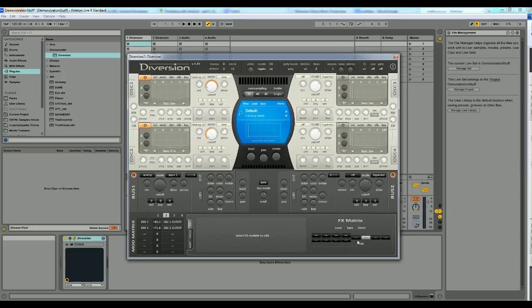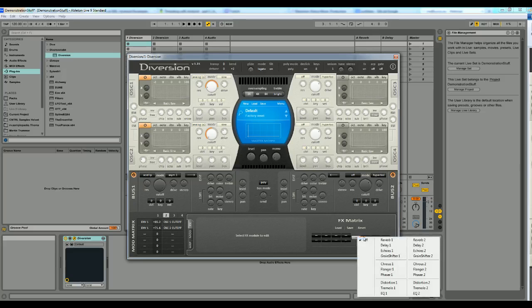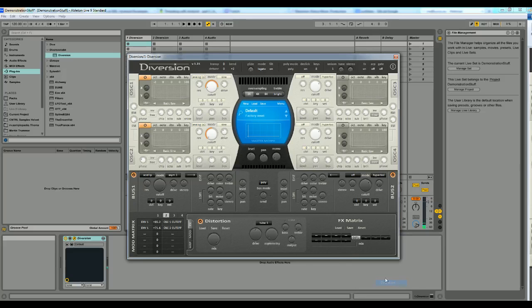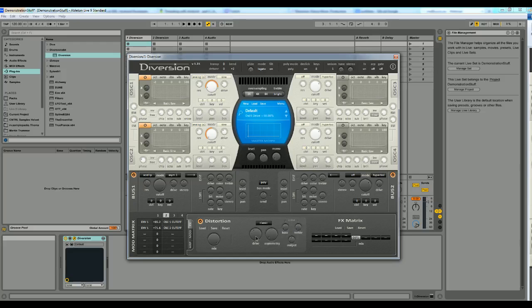The last thing is to use the effect matrix here. Going to add effects to the final mix instead of using the bass effects which I talked about in the previous tutorial. So we got distortion here, and we got different types of distortion effects. We got classic, tube one and tube two. I normally use classic, so I'm going to experiment a little bit with this.